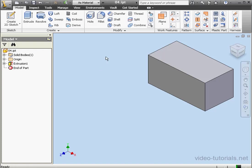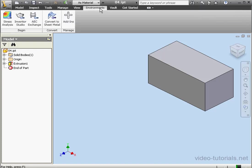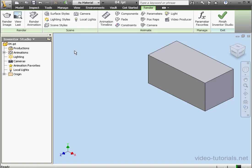Welcome to our lesson about Scene Styles. Scene Styles provide a background for your scene. Let's begin by clicking the Scene Styles button to open the editor.